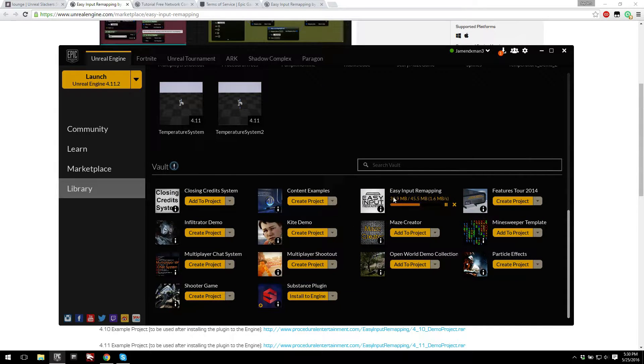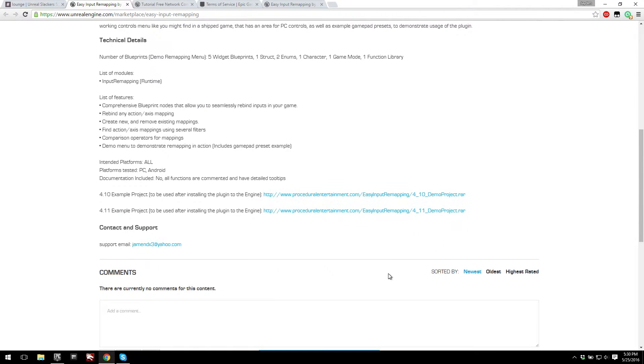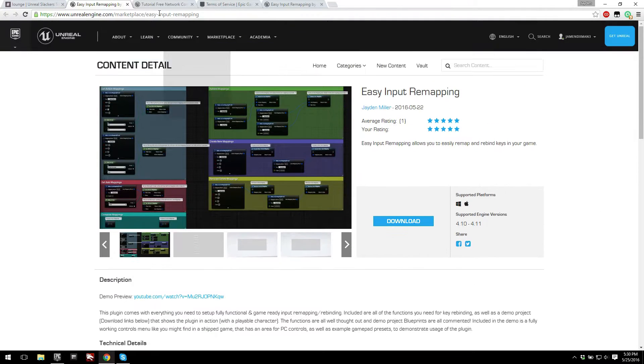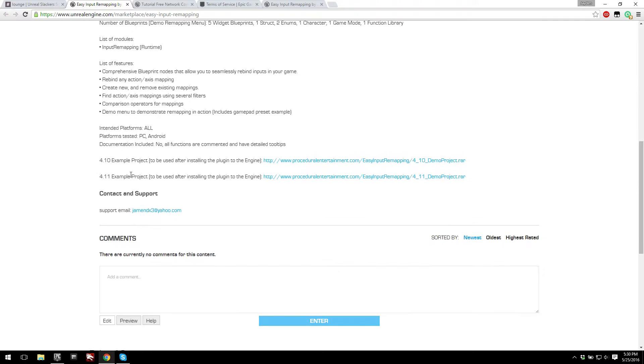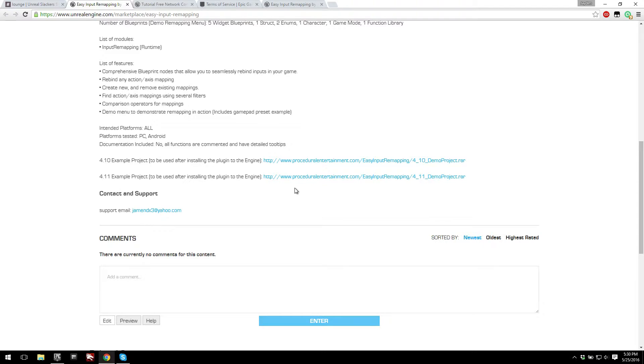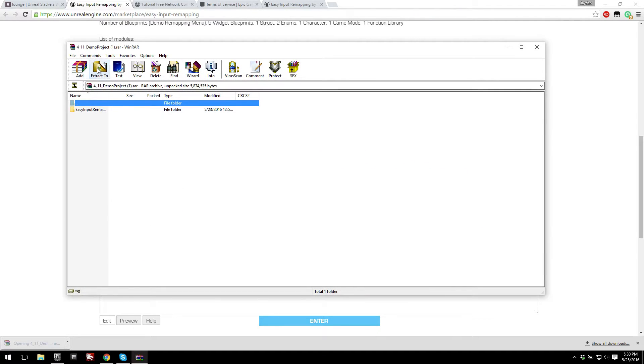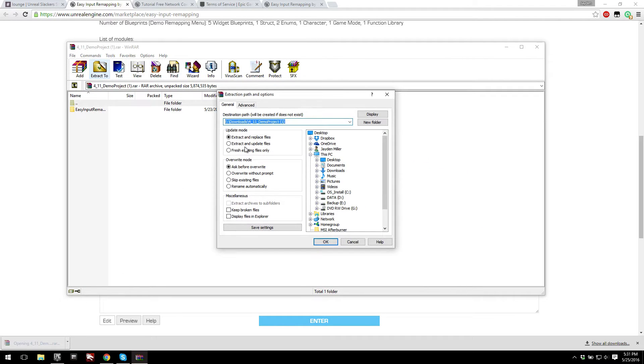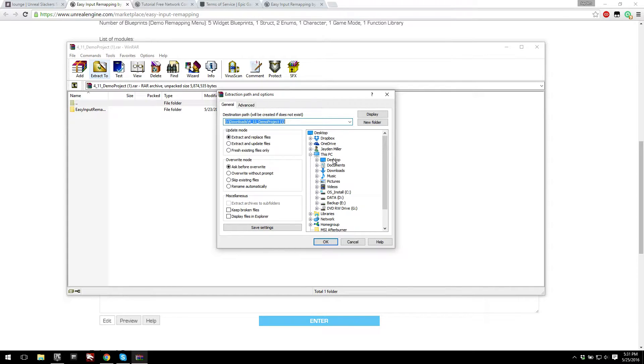And while I'm doing that, let's go ahead and download the demo project. So if you come to the marketplace page, you can just scroll down and you should see the 4.11 and 4.10 demo projects. I'm going to download the 4.11 demo project, and I'll open that up and extract that to my desktop.